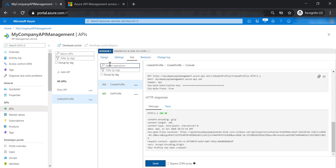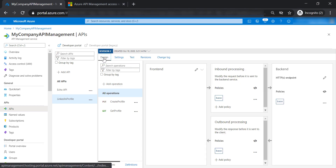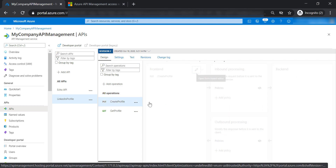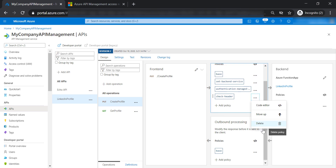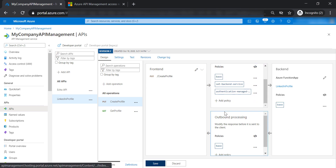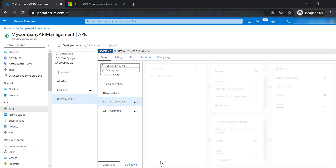Now let's go back to policies and clean this up. Go to create profile and we can delete the check header policy from here, then save our changes.